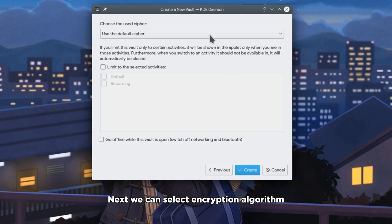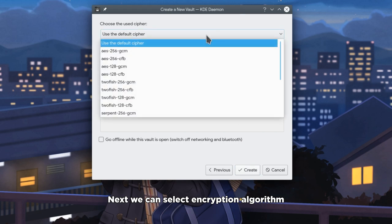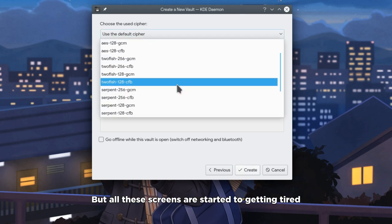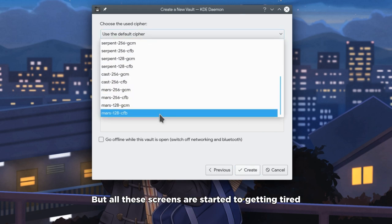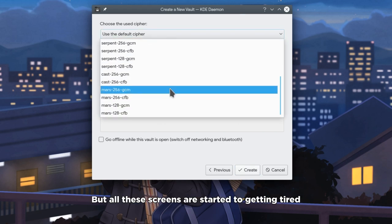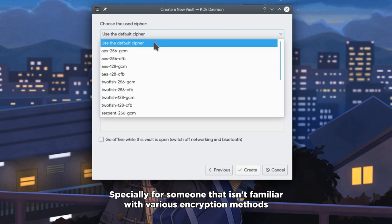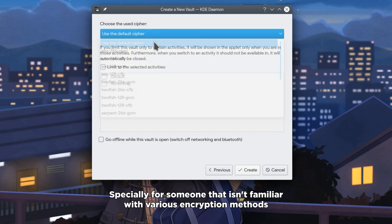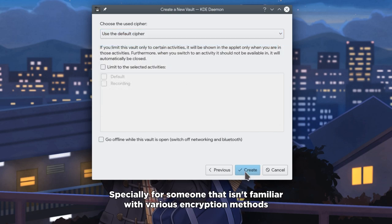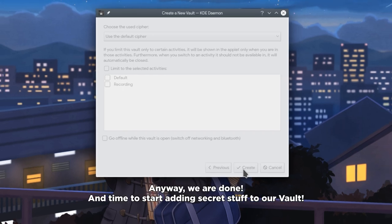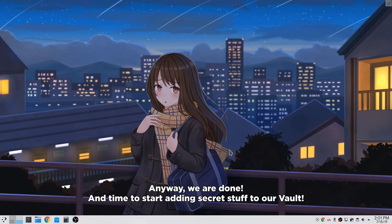Next we can select encryption algorithm. But all these screens are starting to get tiring, especially for someone that isn't familiar with various encryption methods. Anyway, we are done and time to start adding secret stuff to our vault.